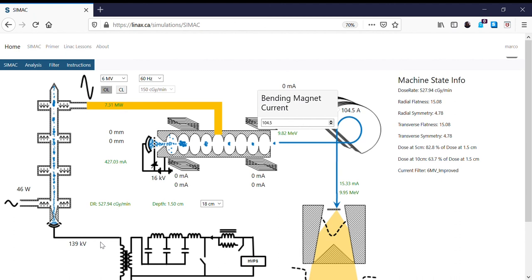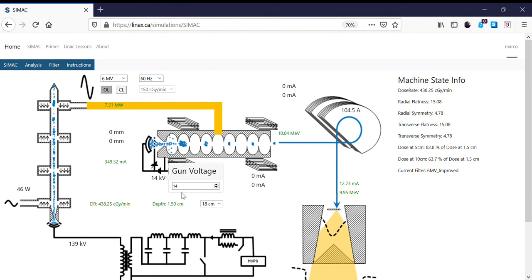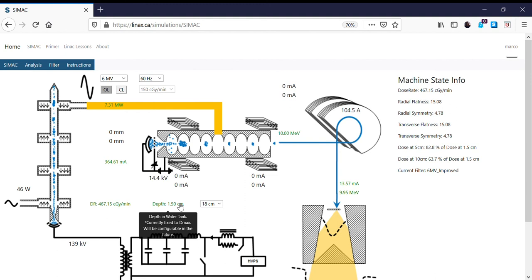Since we're running out of klystron voltage, I'm going to decrease the gun voltage in order to gain the last bit of energy for our accelerator. At 15 volts on the gun, our energy is 9.93. Coming down to 14 volts means fewer electrons, so they can have a higher energy — giving us 10.04. With 14.4 volts, we have our 10MV beam.